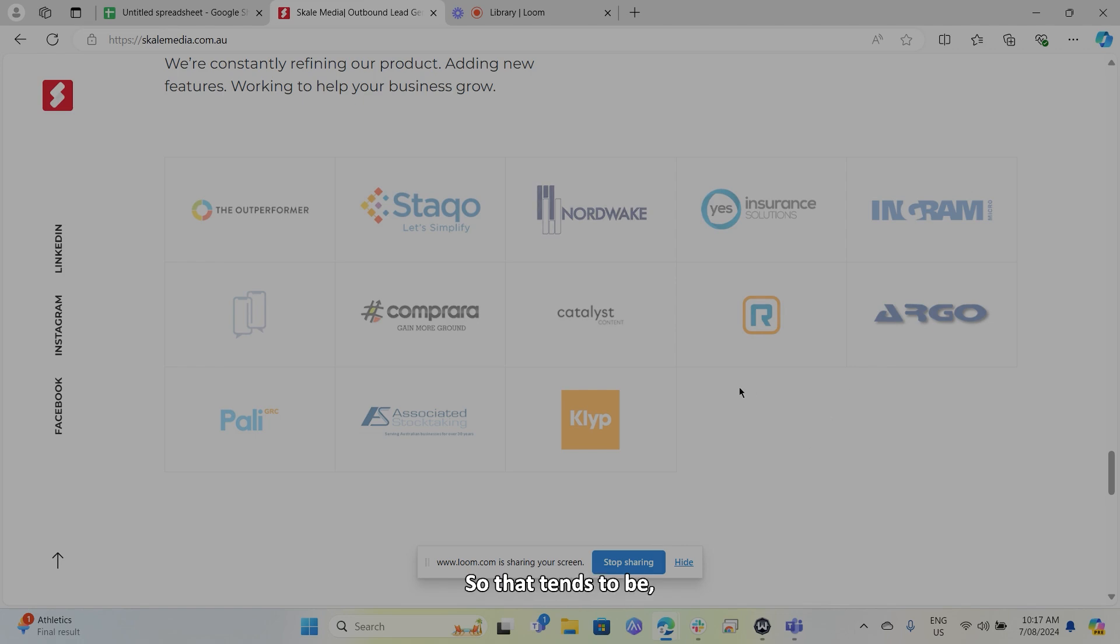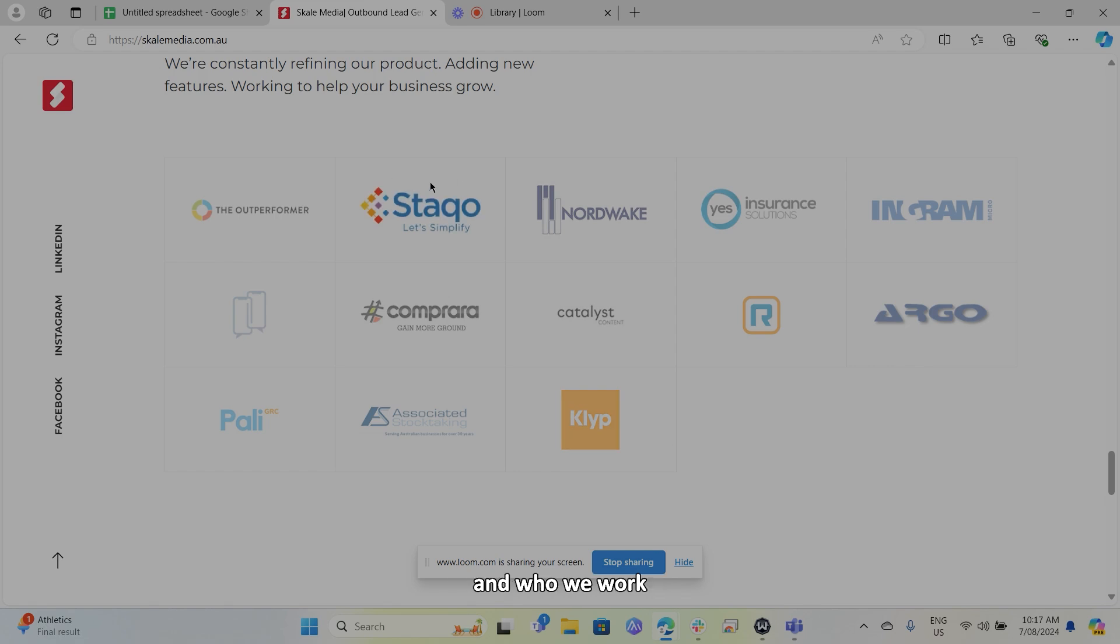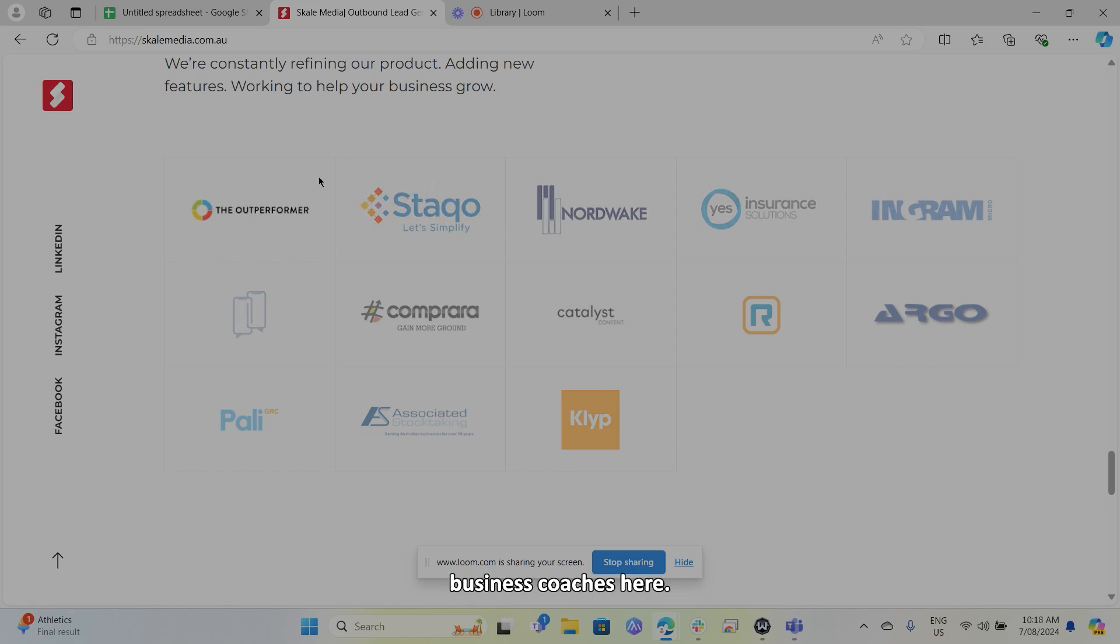So that tends to be who we're dealing with and who we work with the most. And so we've got a couple of business coaches here.